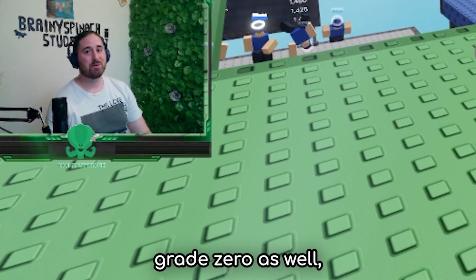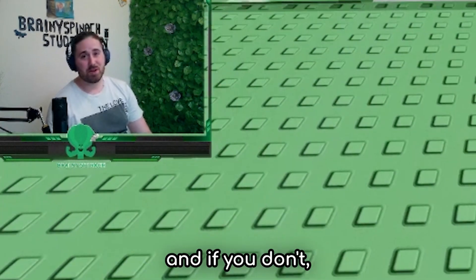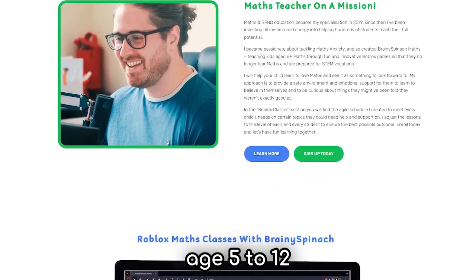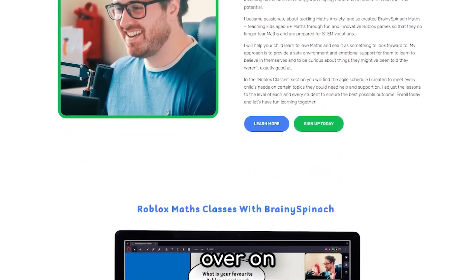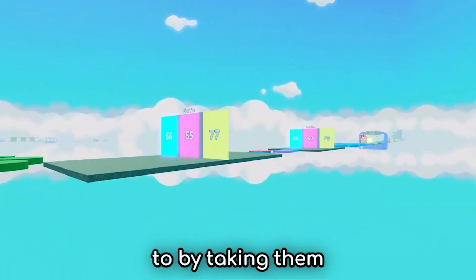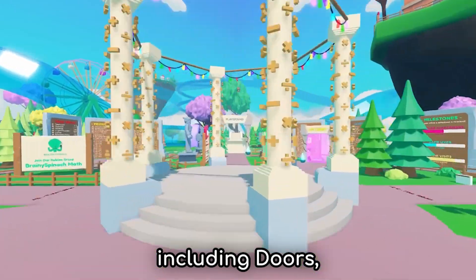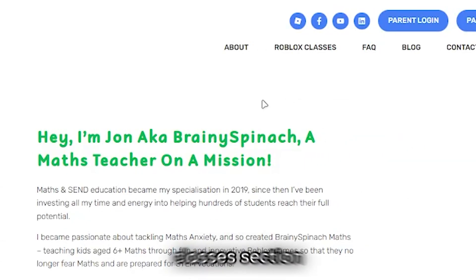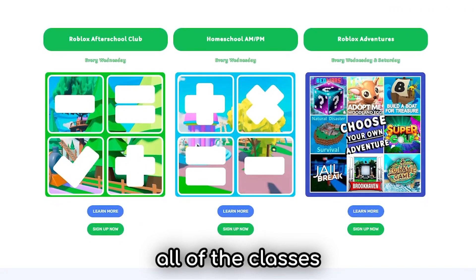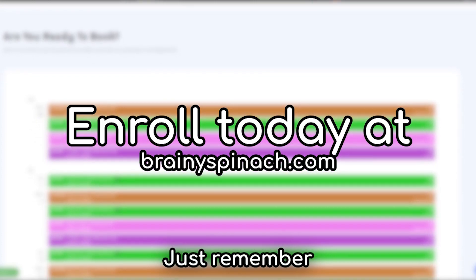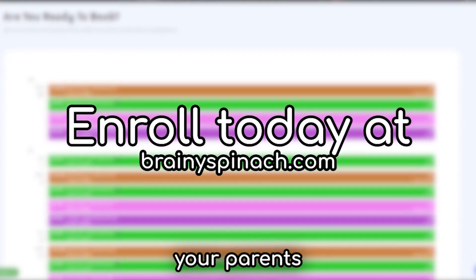Well done to you if you get to grade zero as well. And if you don't, don't worry - you will eventually. Just to let you know, Brainy Spinach Squad, I host Roblox Maths Classes for kids aged 5 to 12 every week over on BrainySpinach.com. I help them learn to love maths by taking them through my games and others, including Doors, My Restaurant, Bed Wars, and so many more. In the Roblox Classes section of my website you'll find all of the classes that I run throughout the week. If you or anyone you know is interested, enroll today and let's have fun learning together. Just remember, you'll need your parents to sign up for you.